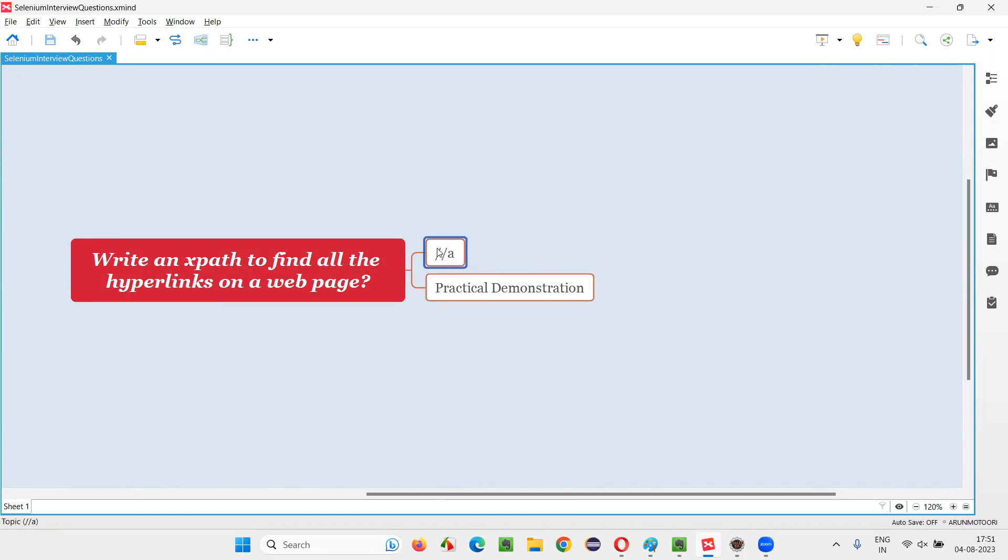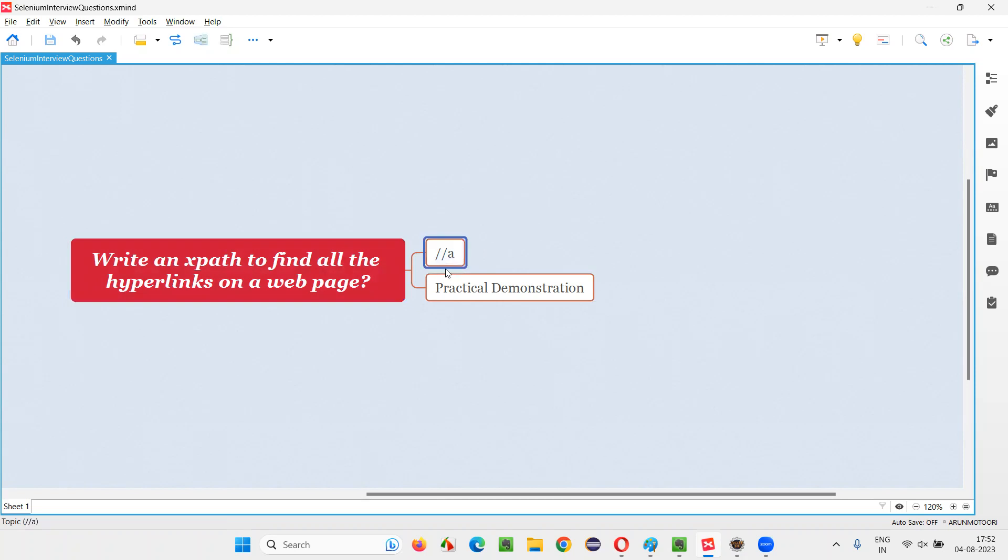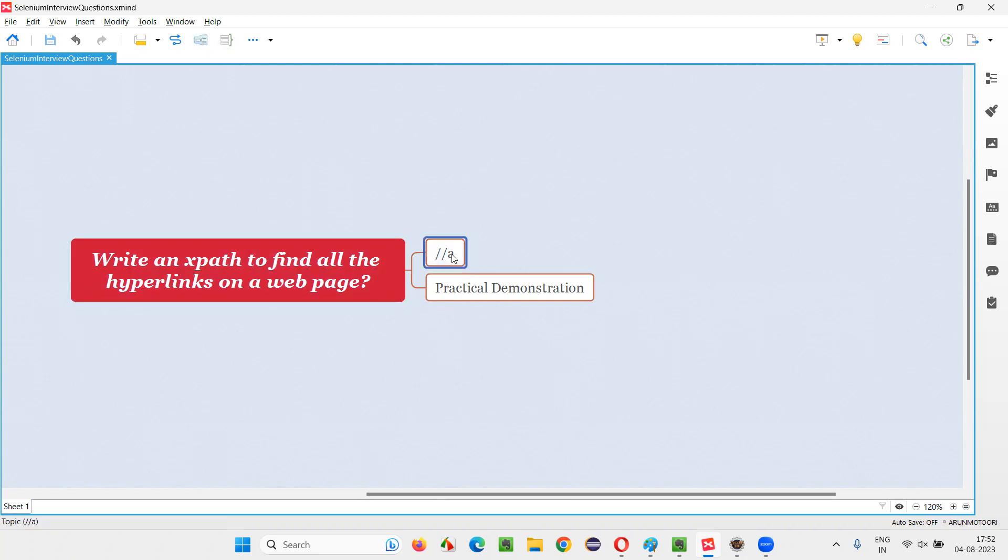If you have to find all the hyperlinks on the web page, you have to simply write this XPath expression that I have written already here, double forward slash A. It will find all the hyperlinks on the web page. This is the XPath which can find all the hyperlinks on the web page.